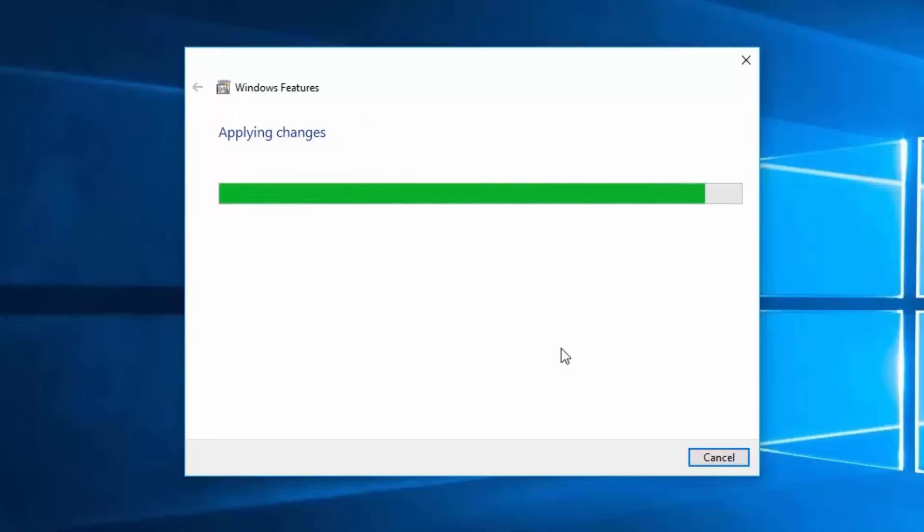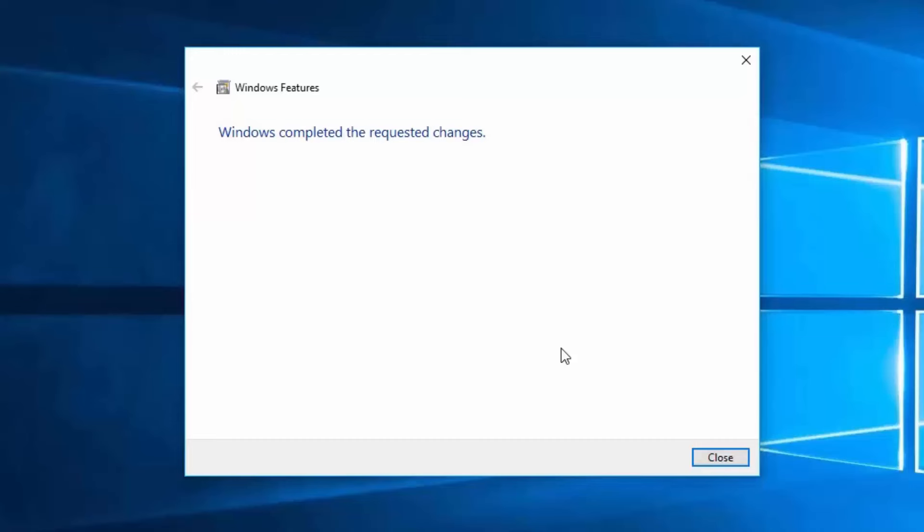Windows 10 will immediately begin installing the feature. The majority of features will only take a moment or two to install. When the installation is complete, Windows will prompt you that Windows has completed the requested changes. Depending on which features you install, you may be asked to reboot the computer to complete the installation.